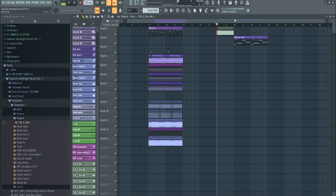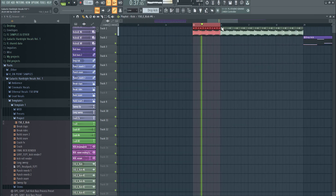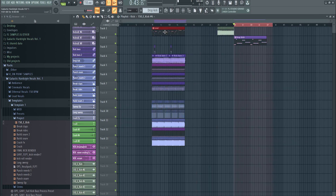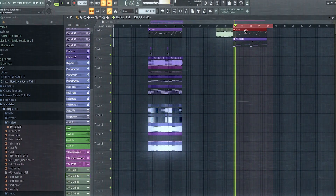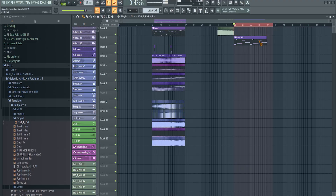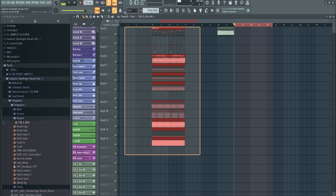Everyone does these methods and they work, but they're not the method you want to use. Because this kick sounds like a finished kick, but then you add the lead to it and it loses its power — it's really static. I'll show you a method right now to work on this.